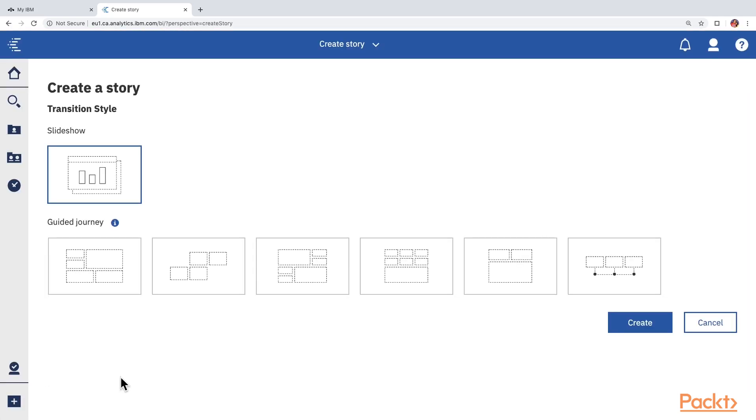Cognos is now asking us whether we would like to start a story in a slideshow format or in a guided journey format. Before selecting one of these options, let's understand what is the story.